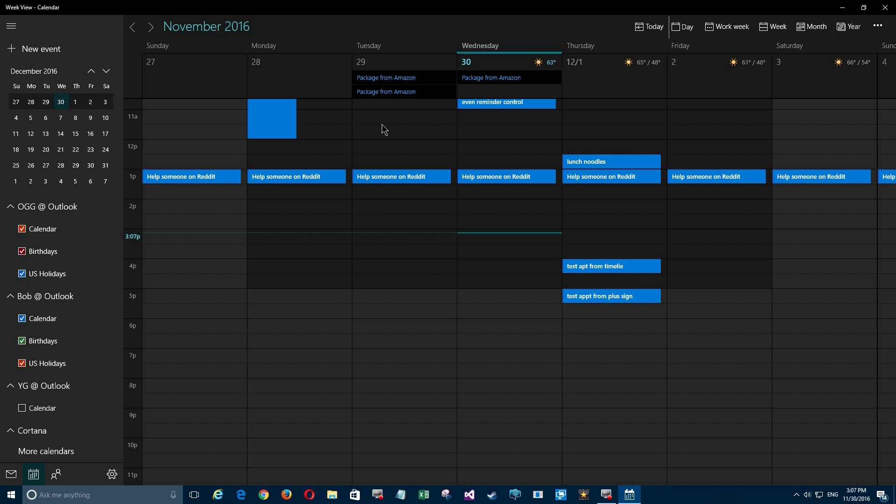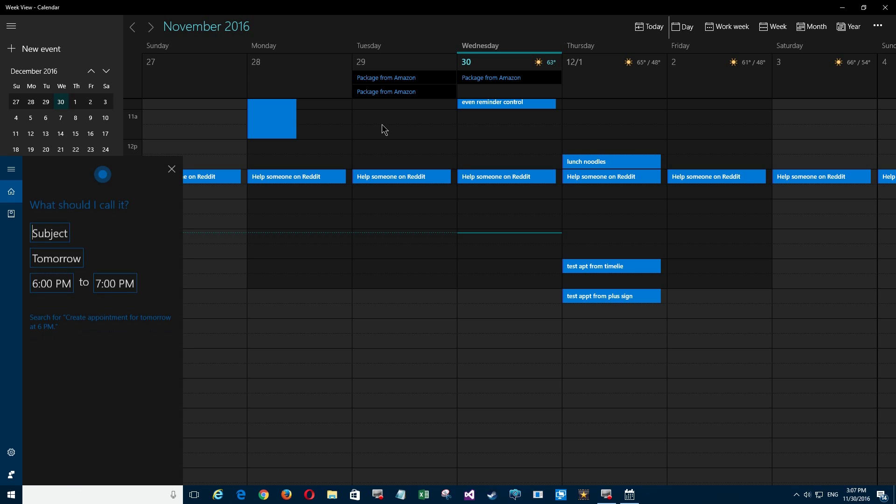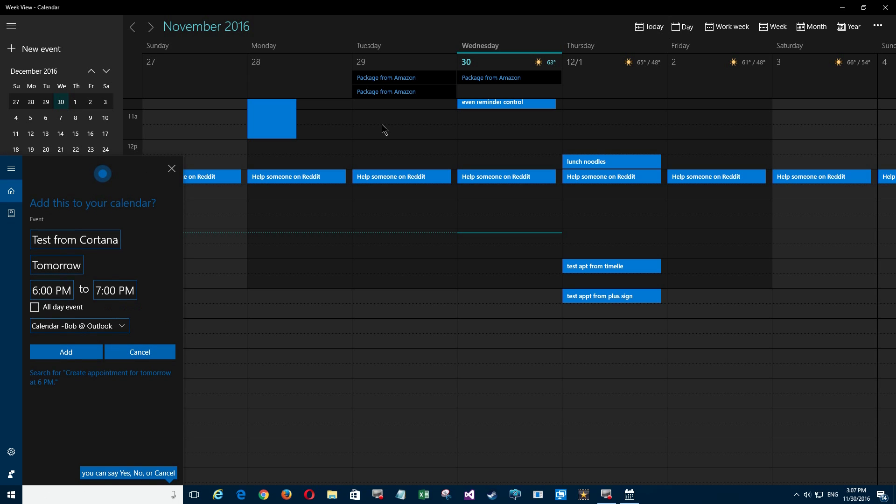Hey Cortana, create an appointment for tomorrow at 6 p.m. [Cortana: What should I call it?] Test from Cortana. [Cortana: All right, I'll add 'test from Cortana' to your calendar for tomorrow at 6 p.m.]